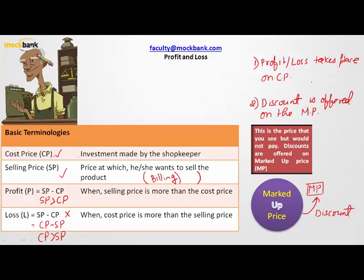How do we find profit percent? Profit percent is profit over cost price, multiplied by 100. Similarly, if it is a loss, then loss percent is loss over cost price, multiplied by 100.